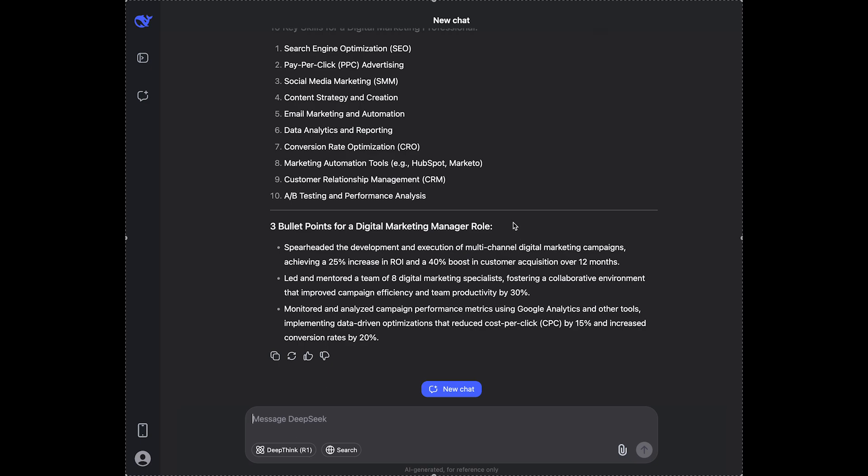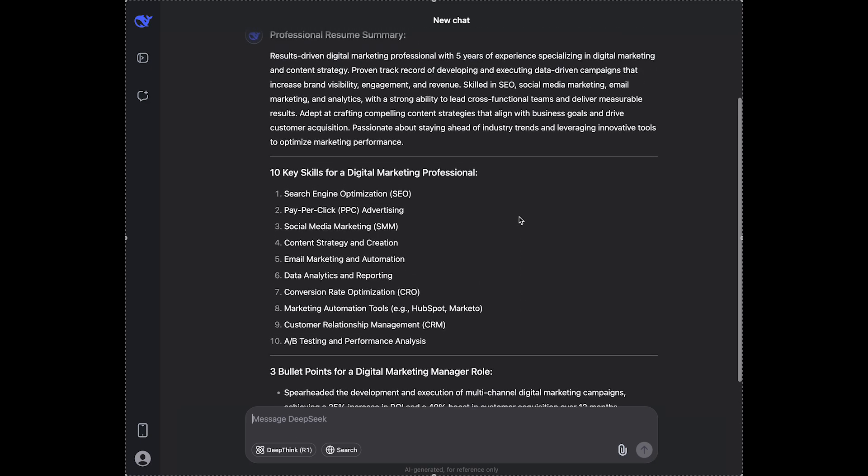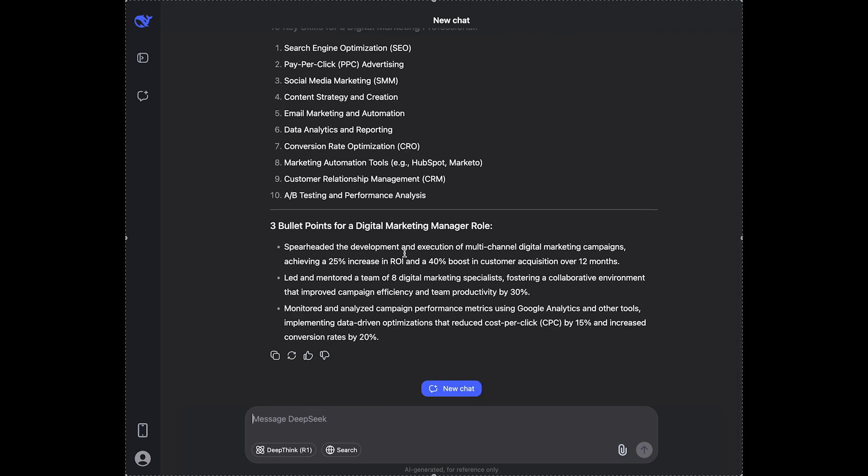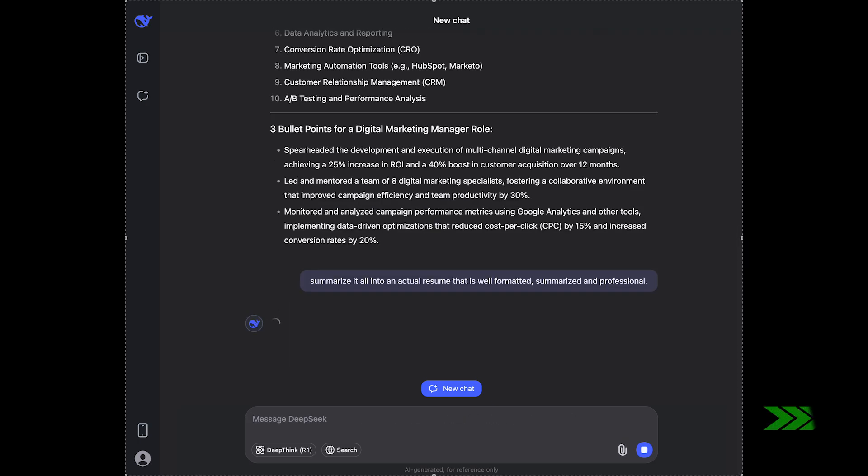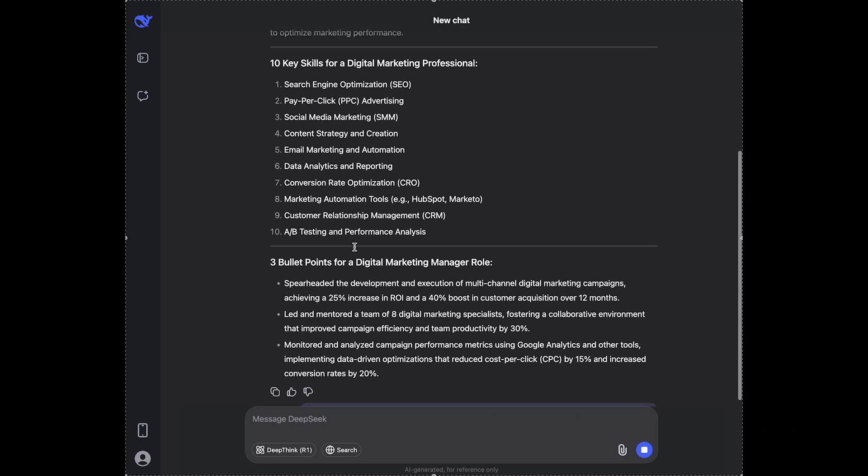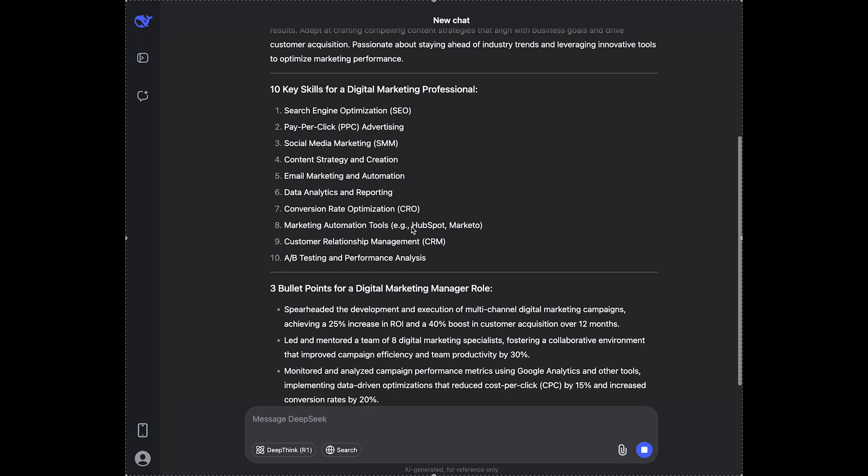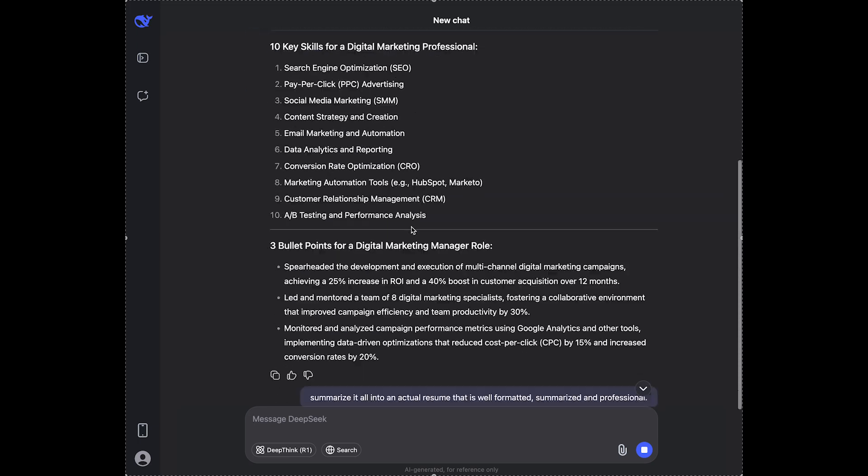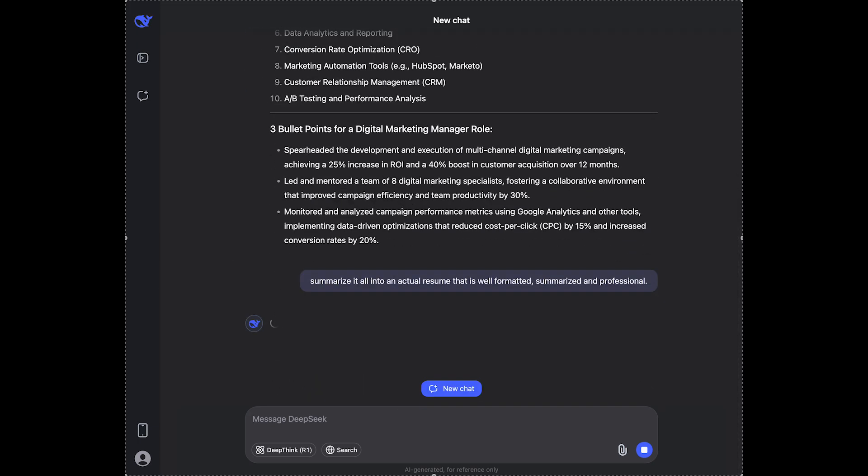So now, since it didn't format it as an actual resume, I'm gonna ask it to summarize into an actual resume. And it will rephrase everything so it actually looks like an actual resume.